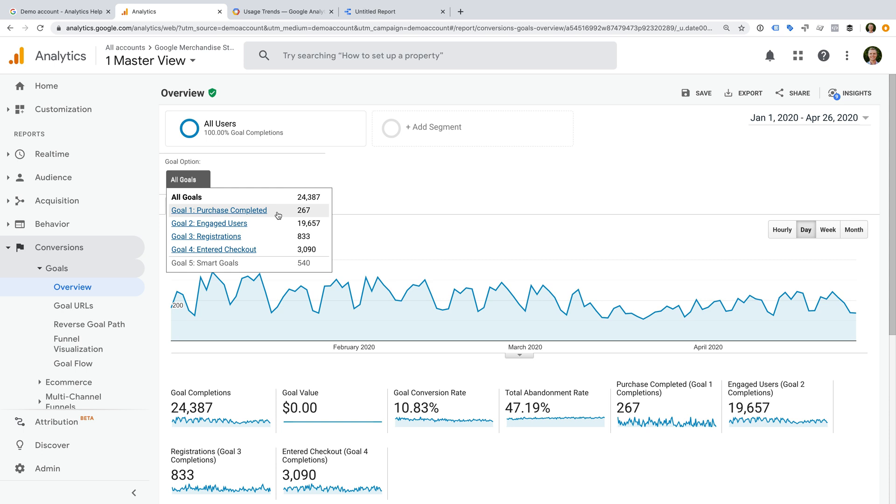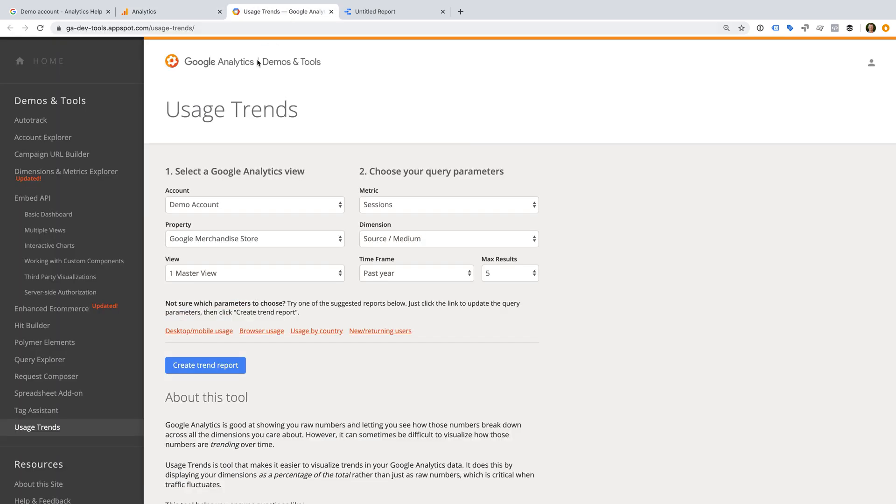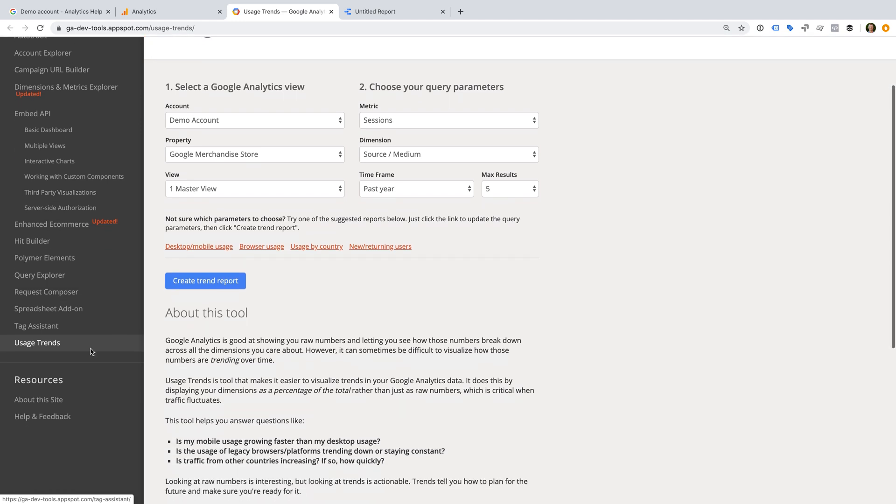You will also find issues if you're trying to test out the Google Analytics reporting API using the demo account. This is because you can't use the demo account to play with the API. For example, if we head to the Google Analytics Demos and Tools site, we can't use the demo account when using the tools that rely on the API. This includes the Embed API examples and the Usage Trends tool.